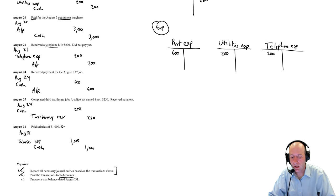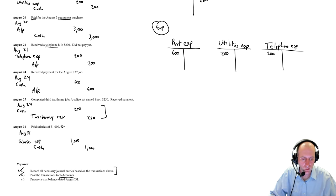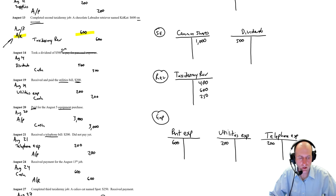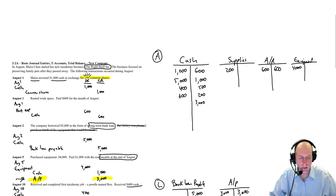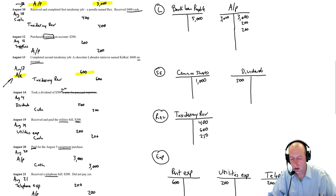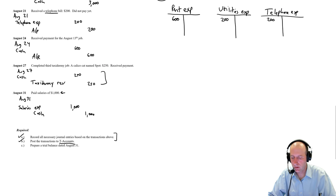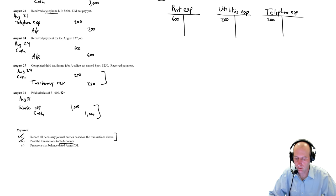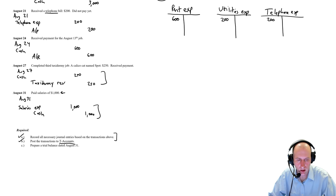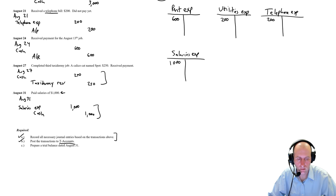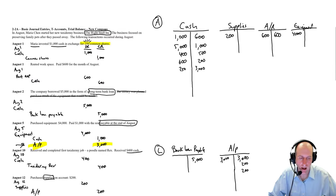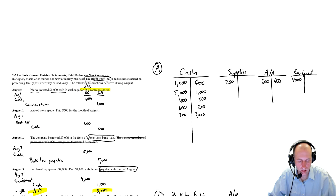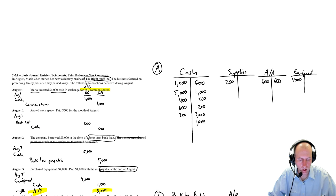Debit cash, credit taxidermy revenue, $250. So credit taxidermy revenue, $250. Debit cash, $250. And last but not least, debit salaries expense, credit cash, $1,000. Let's just do it here. Salaries expense, $1,000. And we're going to credit cash, $1,000.